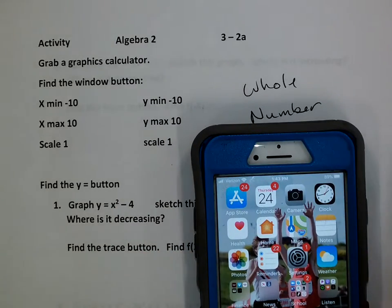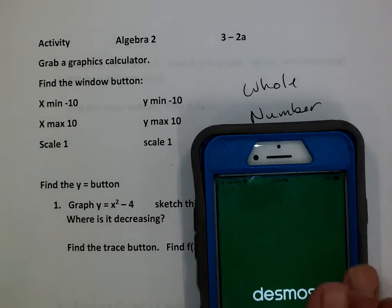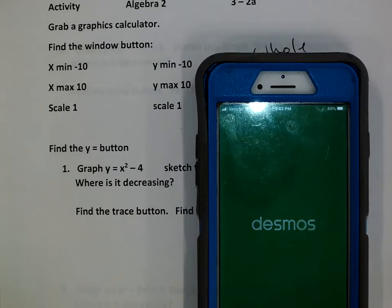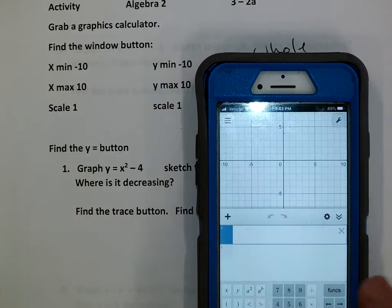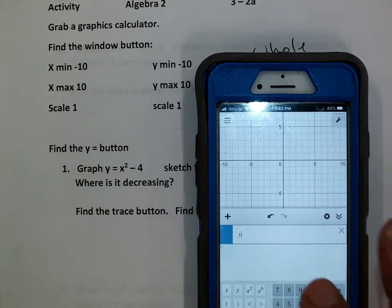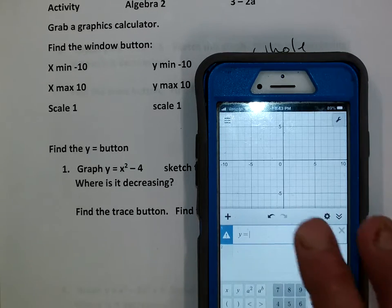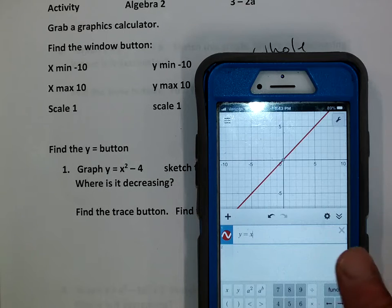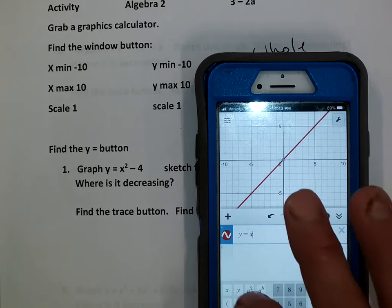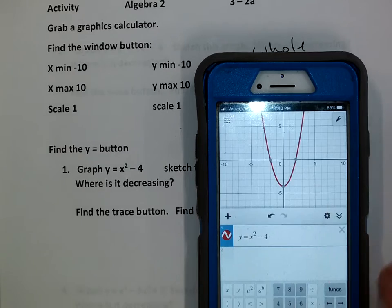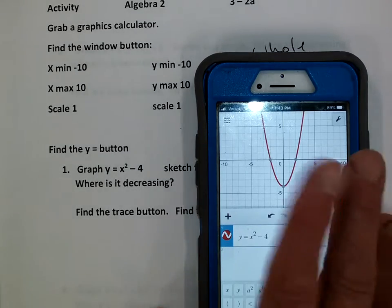You can also use Desmos. If you don't have Desmos, you can download it as an app from the App Store. It's really handy. You go to y equals, type in x squared minus 4, and there it is — there's another version of it.